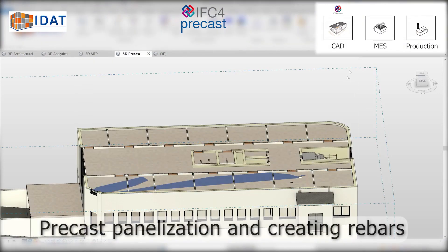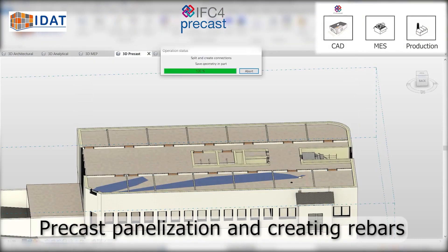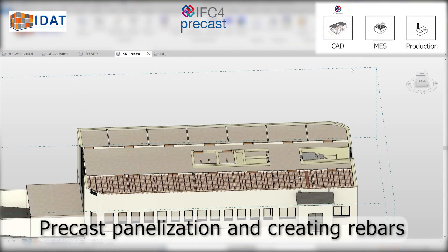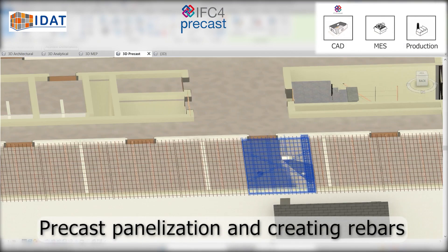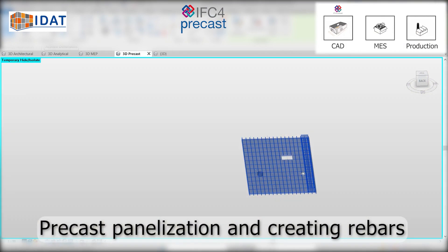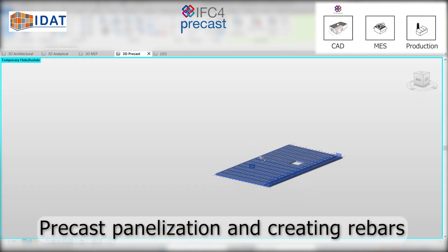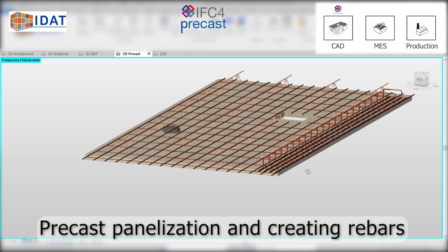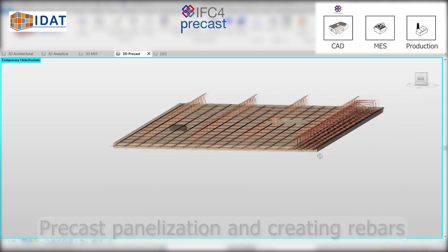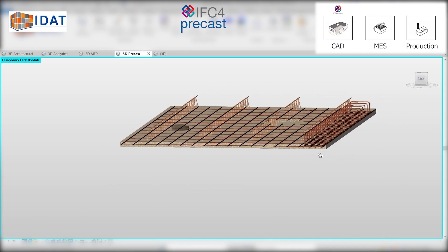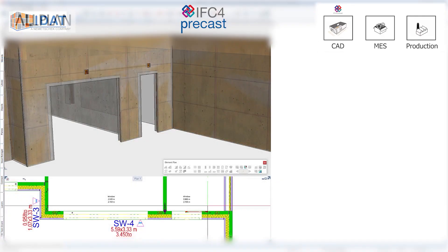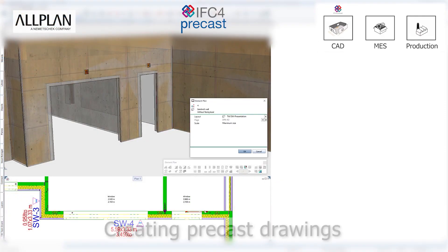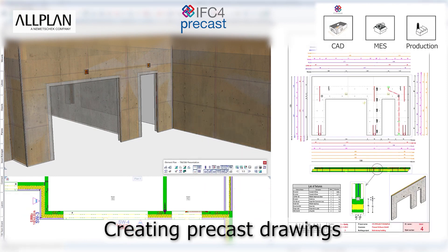The actual planning process for Precast CAD starts with the refinement of the imported and pre-optimized architectural model to a Precast model. This model contains the Precast panelization as well as the location of the mounting parts and the reinforcement bars. The required Precast drawings will be created from this model.